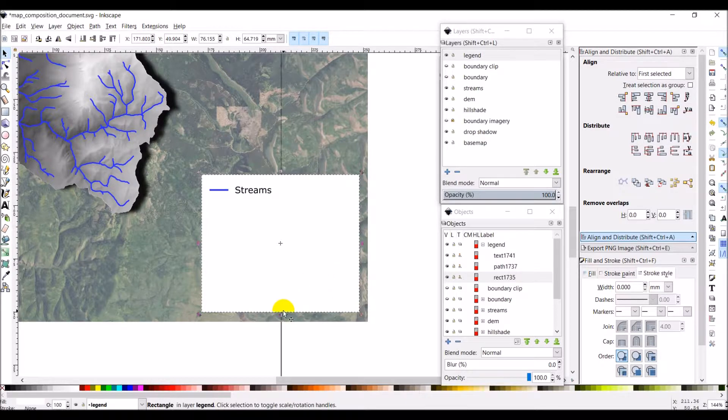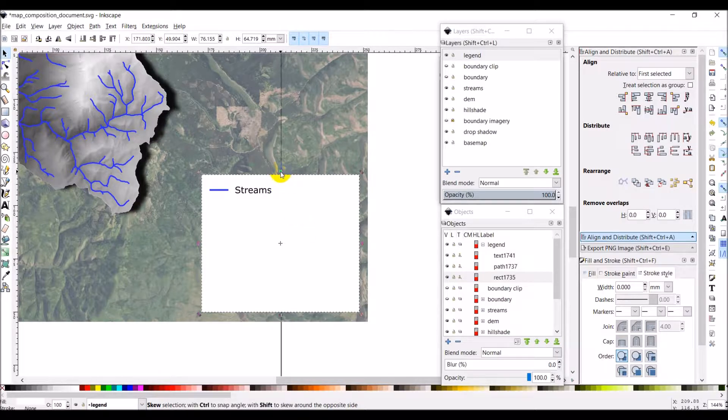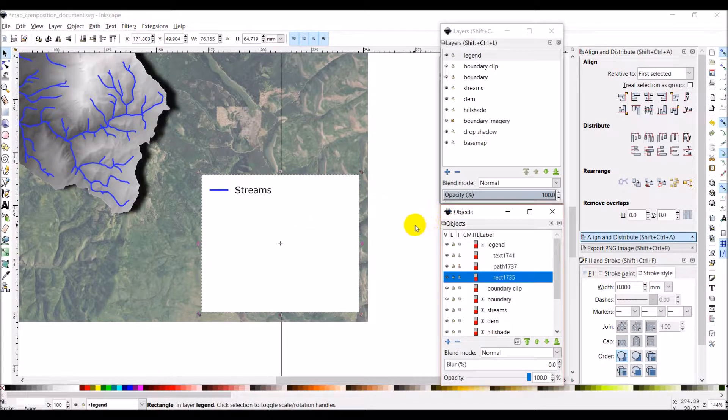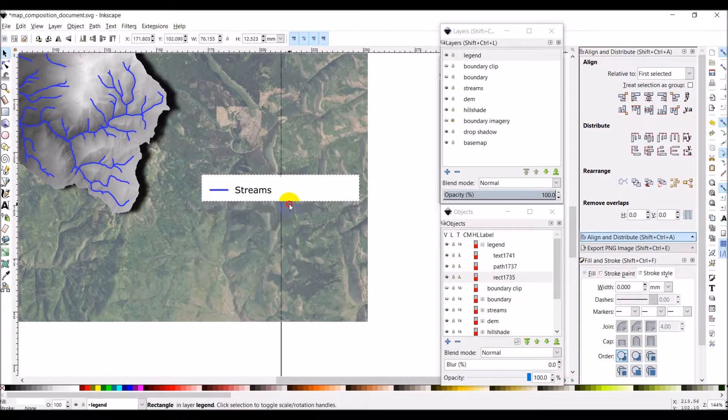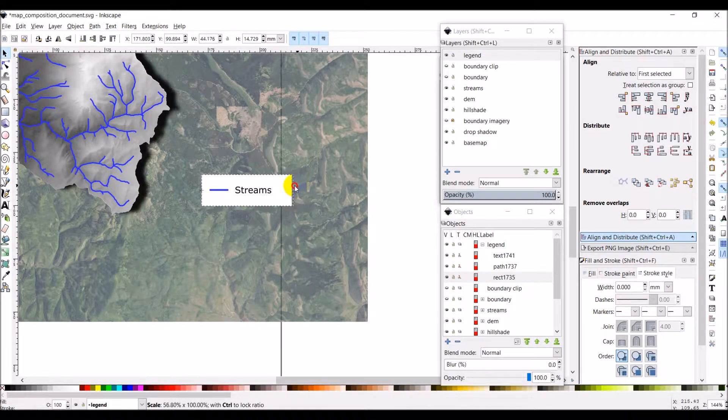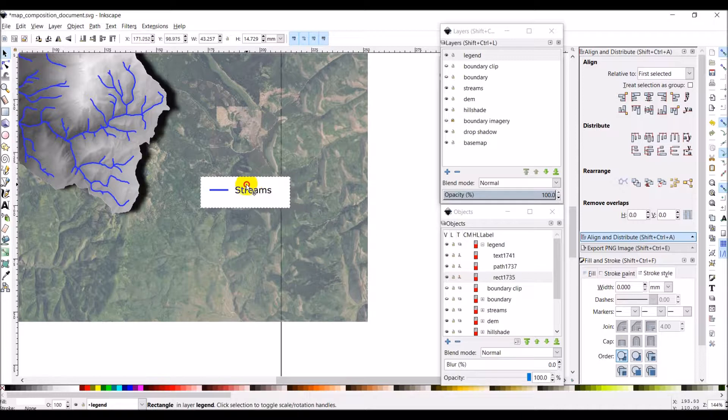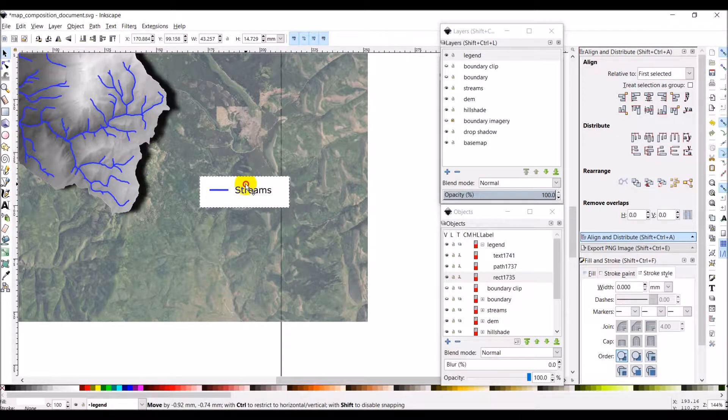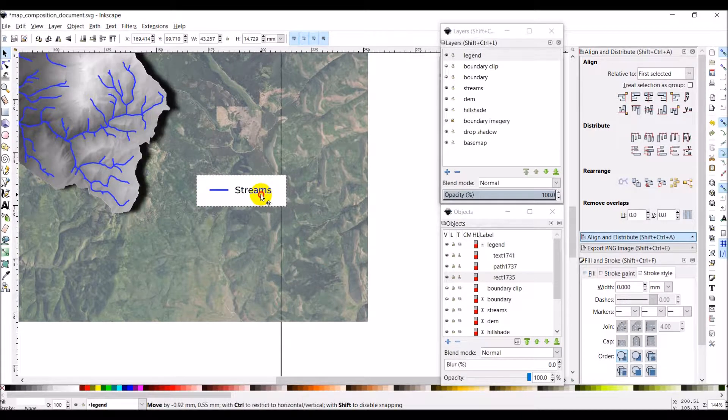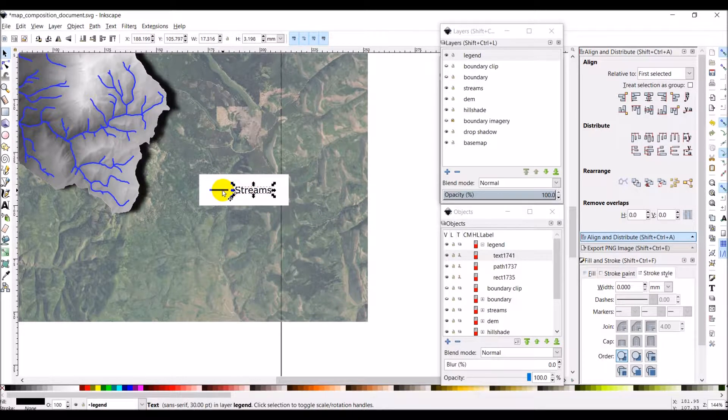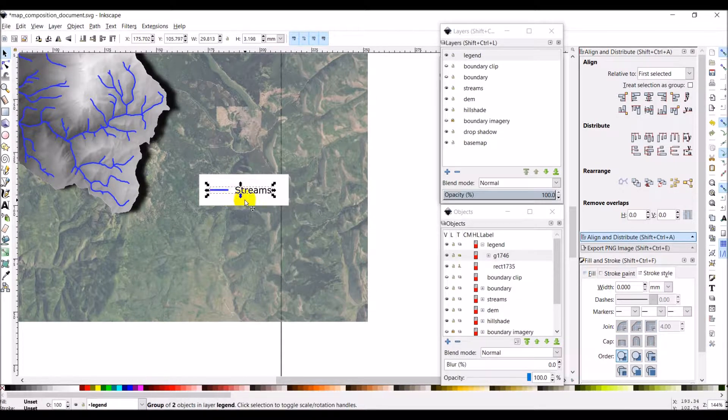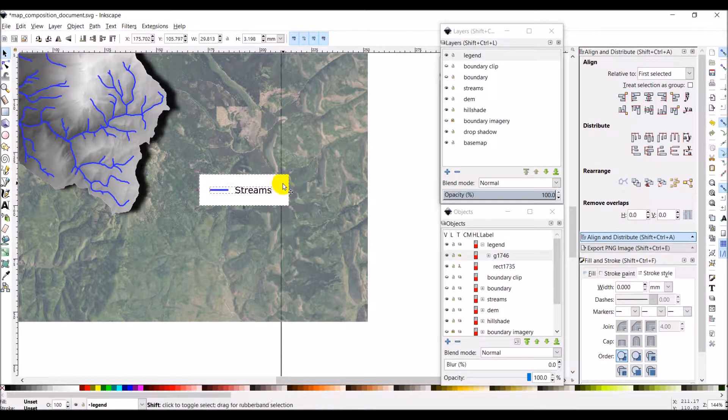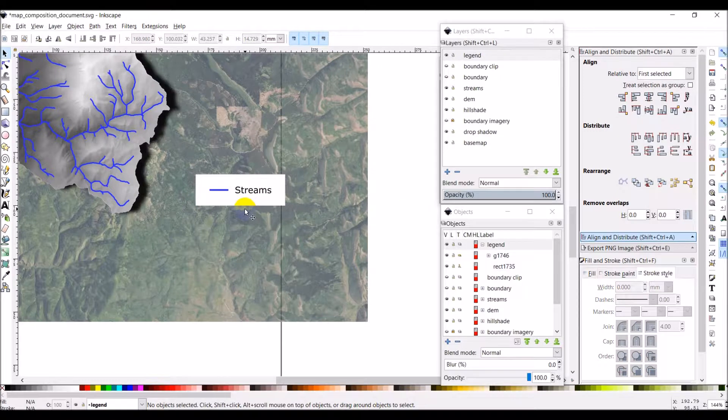Now we can take our rectangular box here and we can adjust the size. Just drag that up. Drag that over. Maybe what we'll do here is we'll group these together. You can use control G to group. And then we'll also select the box. And we'll just center everything together. So that's centered right in the middle of that box.